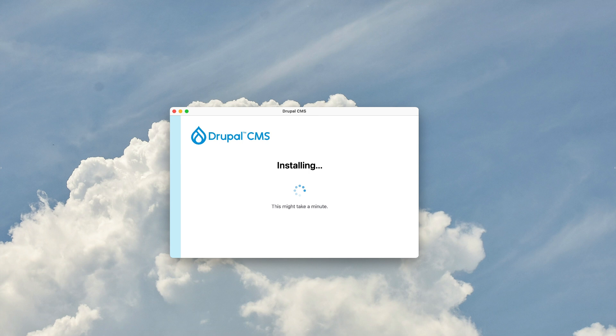Once it's done, you get a nice visit site button that allows you to go into the Drupal CMS installer and pick your favorite features.